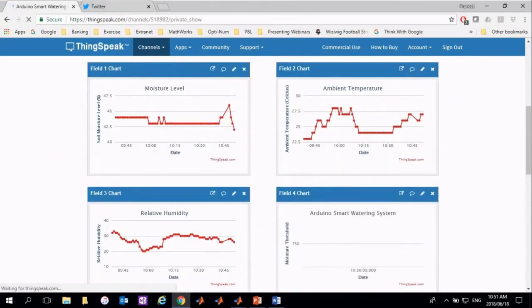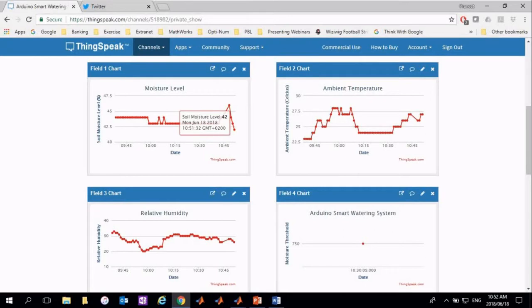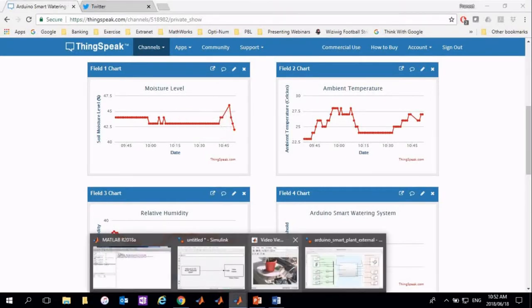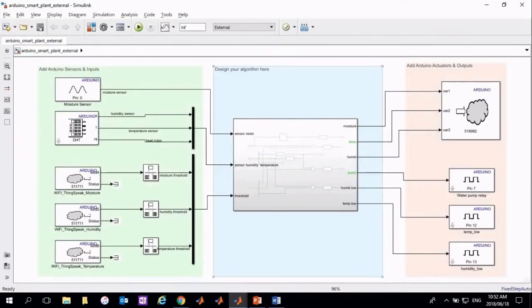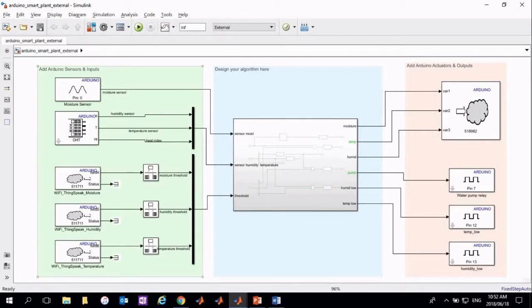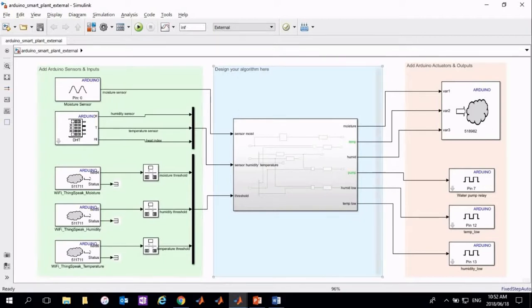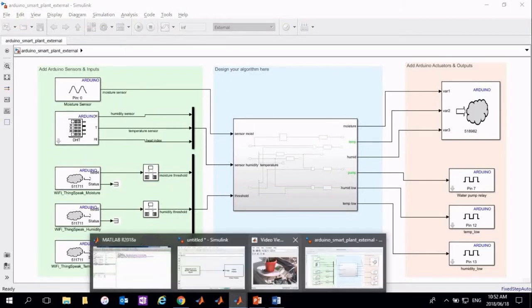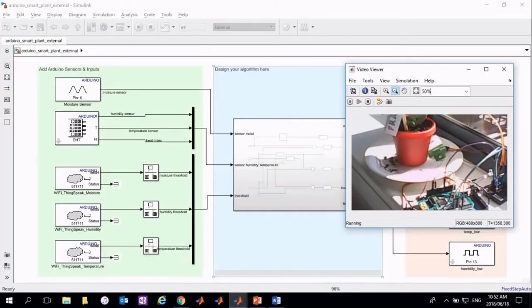Now we are going to take a look at the setup of the model that was used in this example. A simple Simulink model was deployed to an Arduino board and is currently running. The blocks on the left and right are all provided in the Arduino support package. This is a live stream of the actual system that is measuring the moisture level of the plant, as well as the temperature and the humidity in that region.